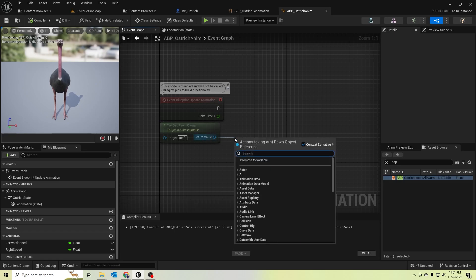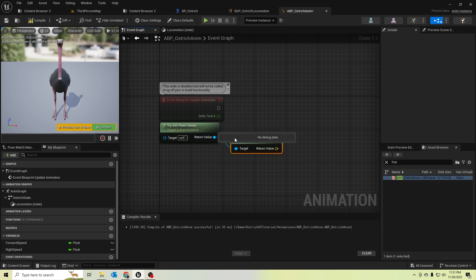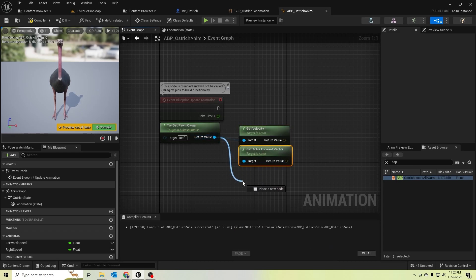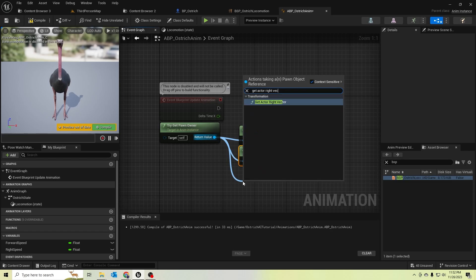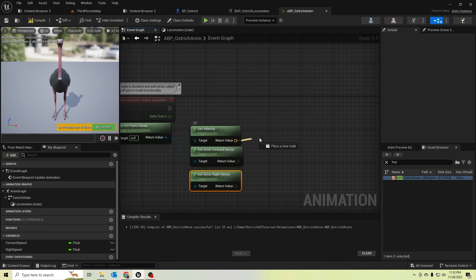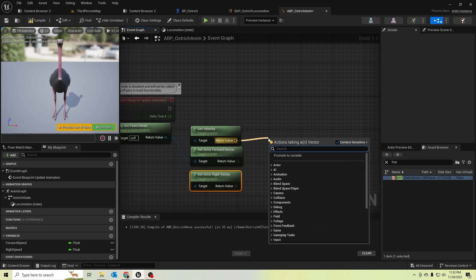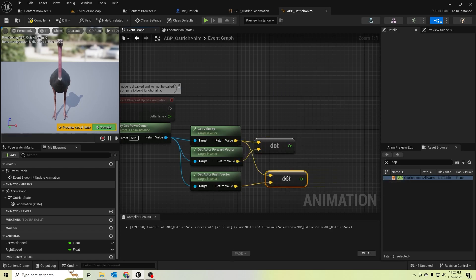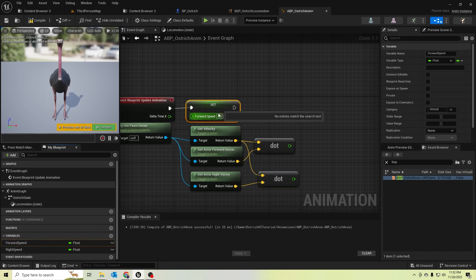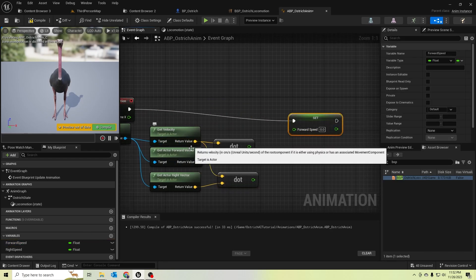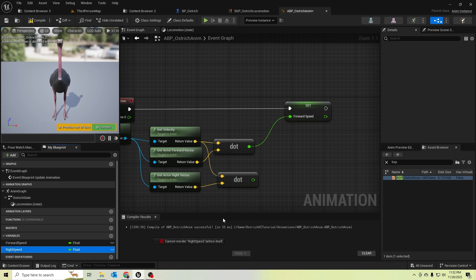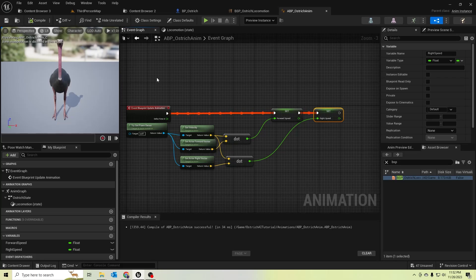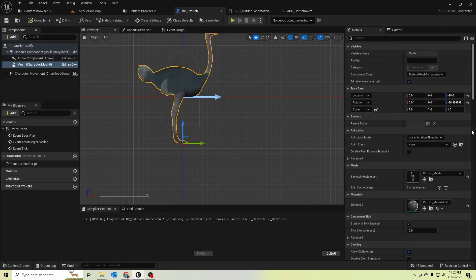Let's get the velocity, then get the dot product to calculate the right speed and forward speed. We'll get the dot product of velocity and the forward vector to set the forward speed, and similarly set the right speed. Then let's assign this anim class — 'BP_Ostrich' — to the character.